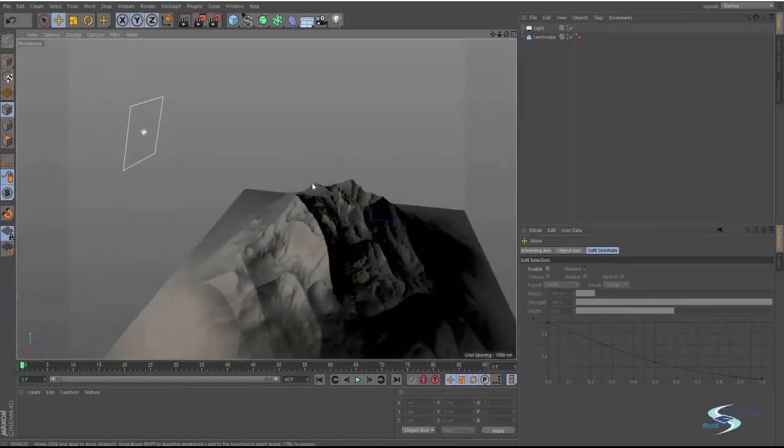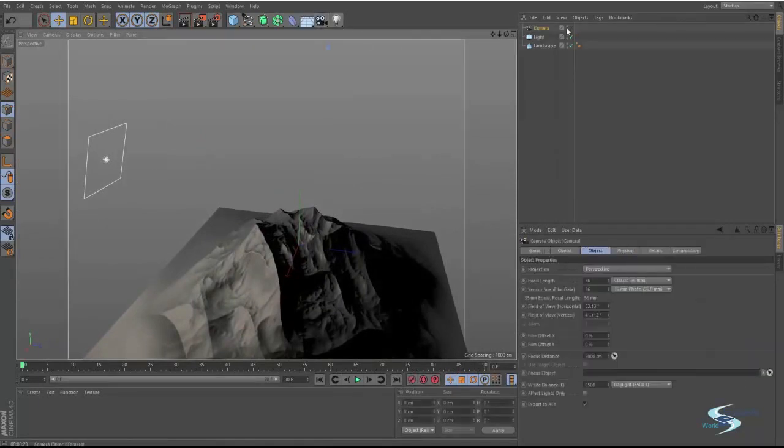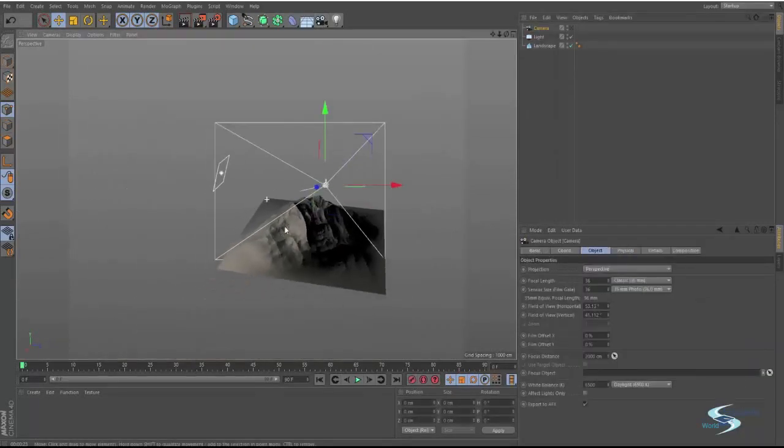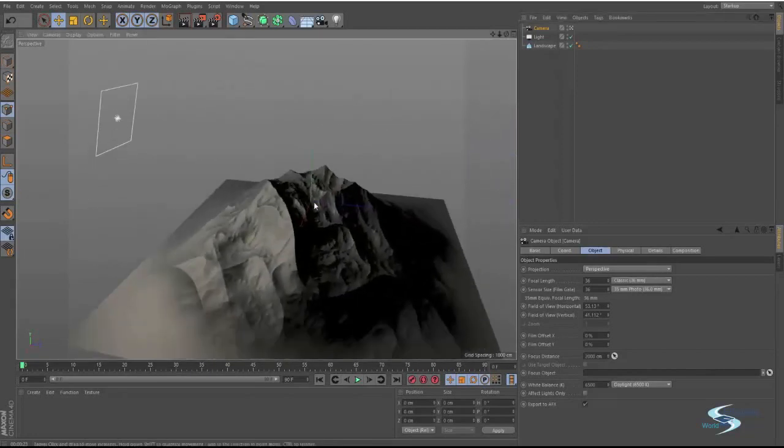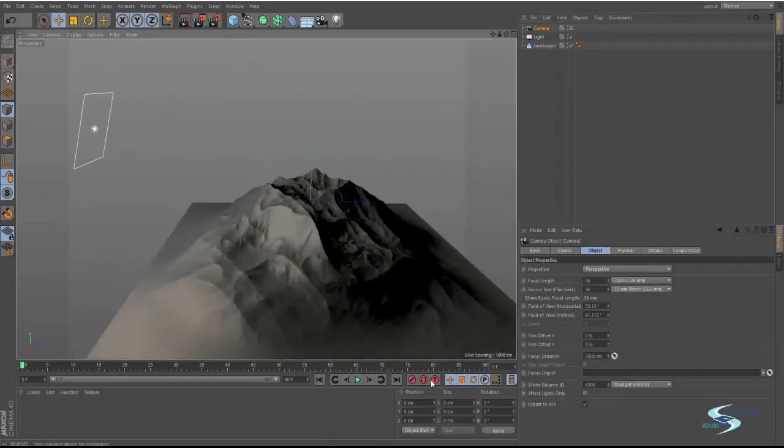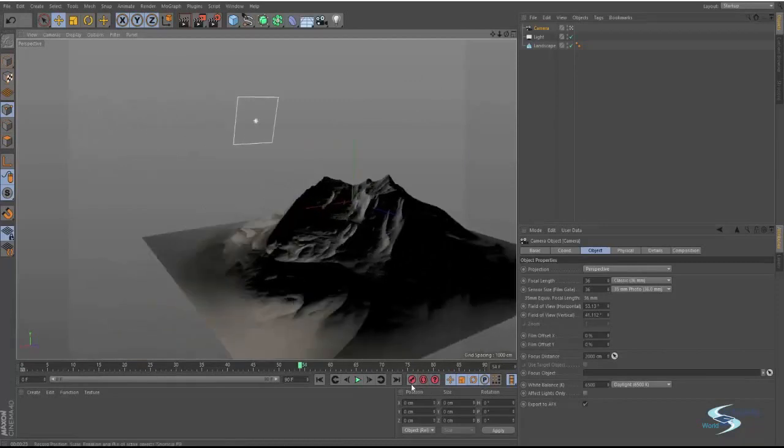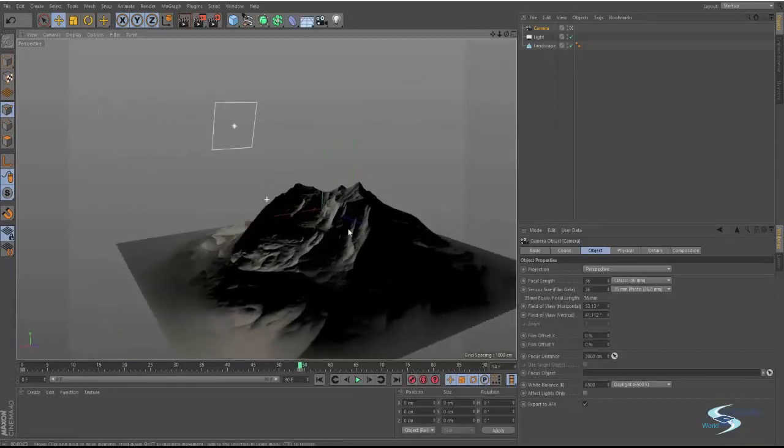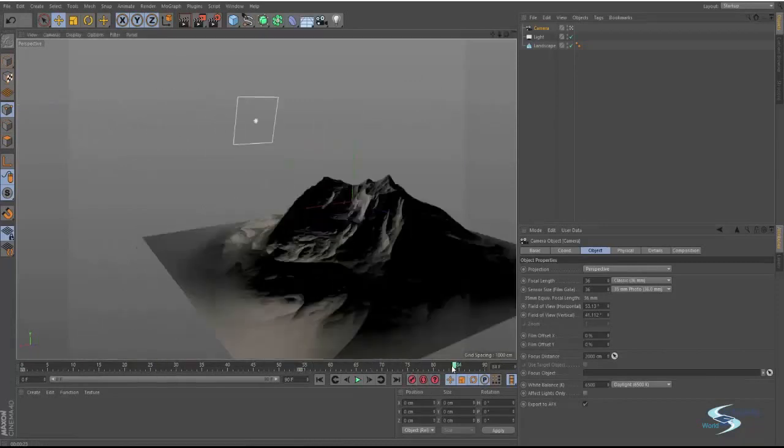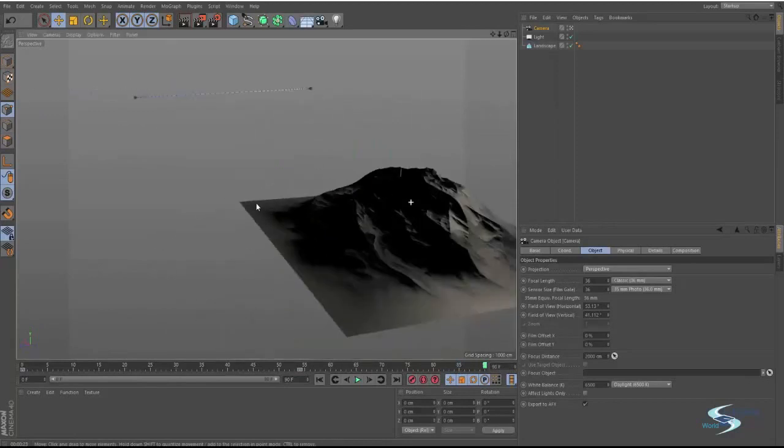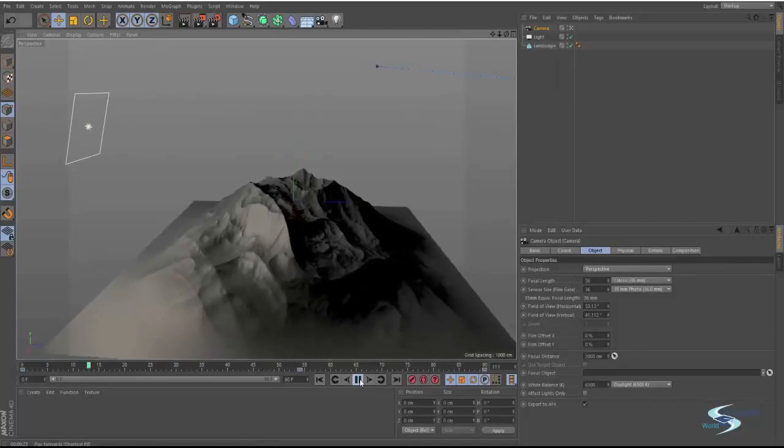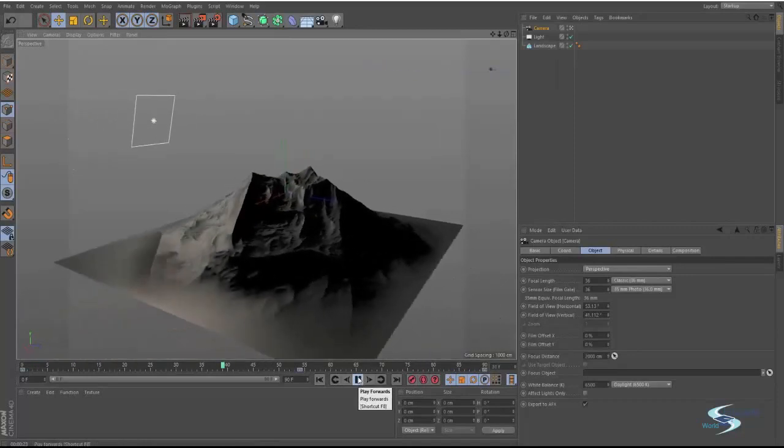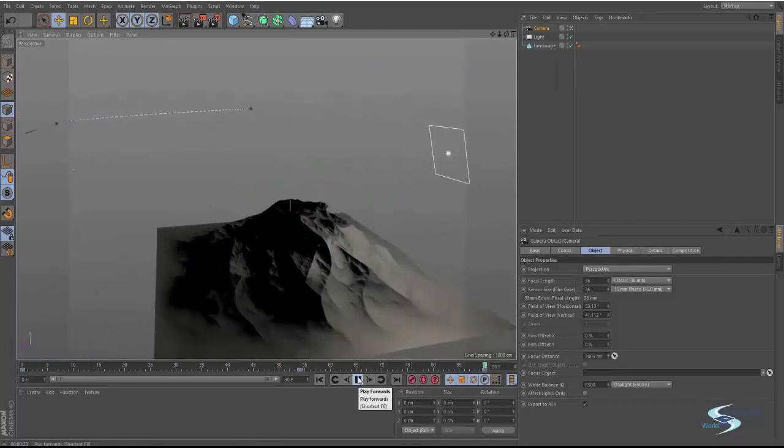I think this is about it for the basic overview. You can also create cameras like that. You can look through the cameras, animate the cameras. They allow you to do a lot of cool stuff like this. Move around with the cameras. And as you can see now we've got an animation. It's all very easy with Cinema 4D.